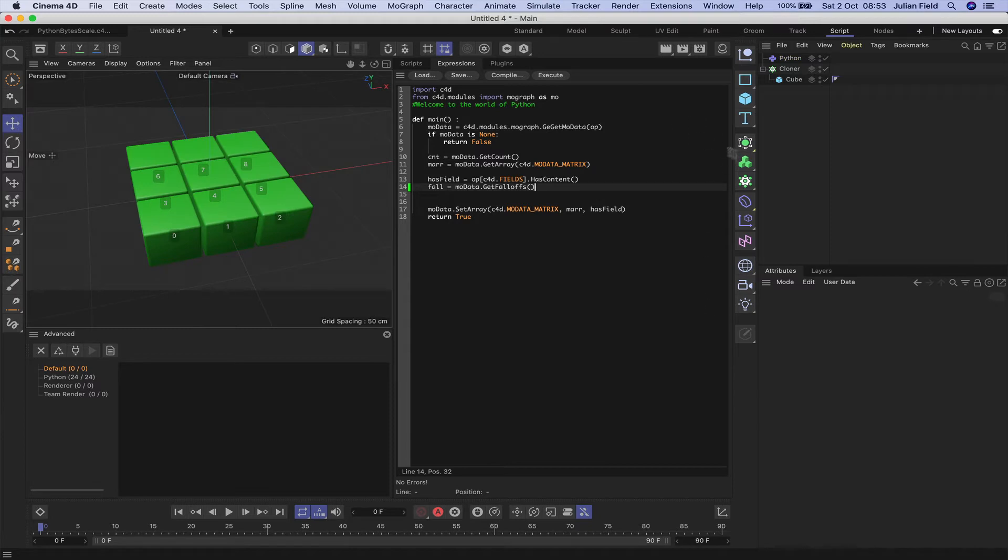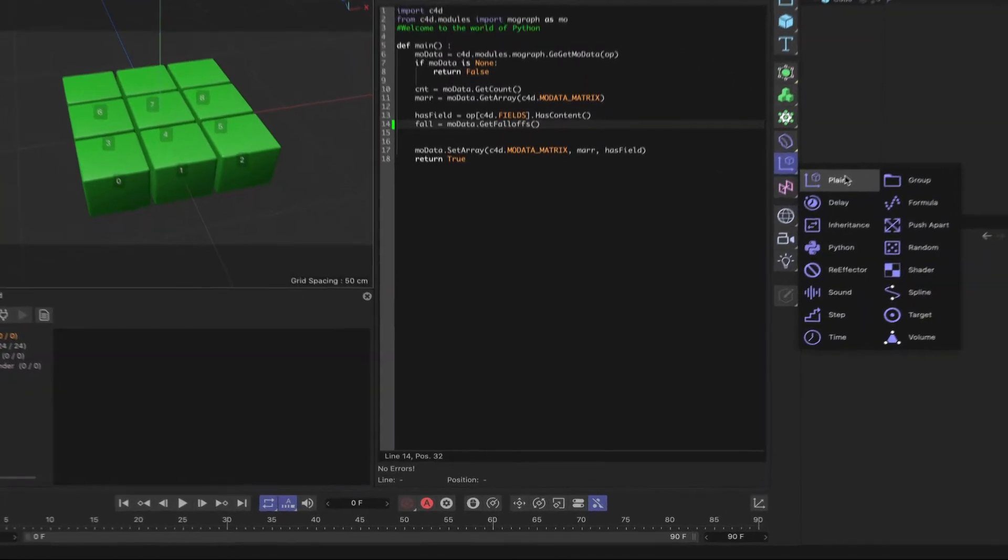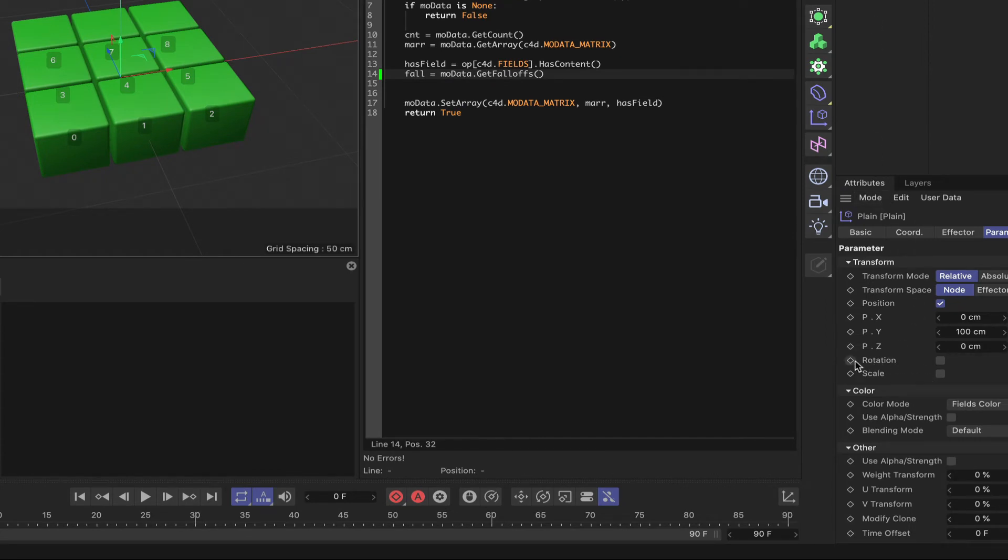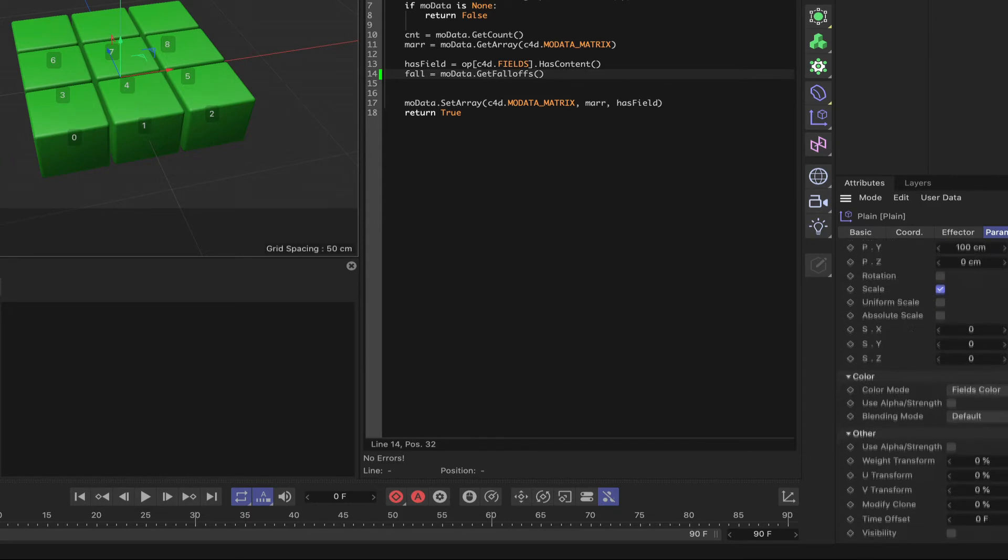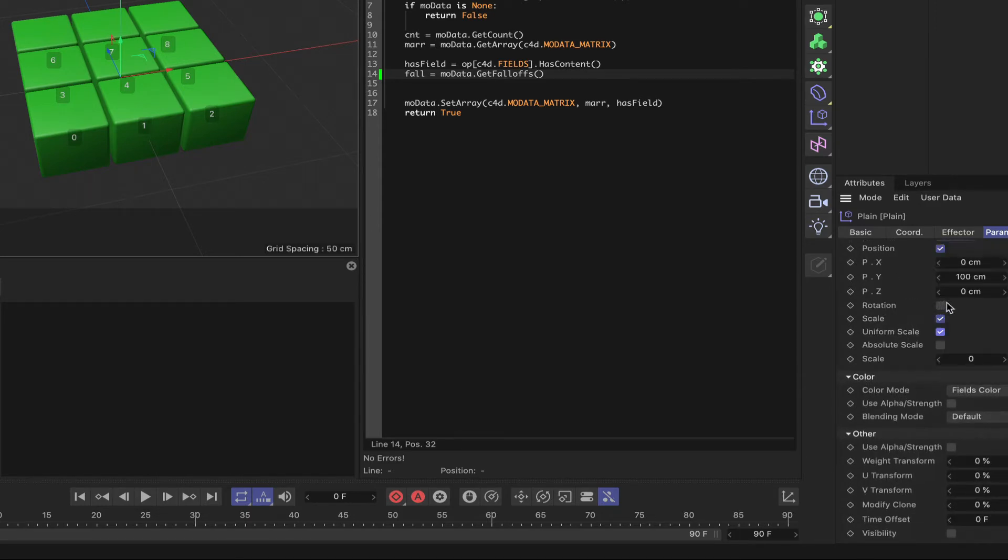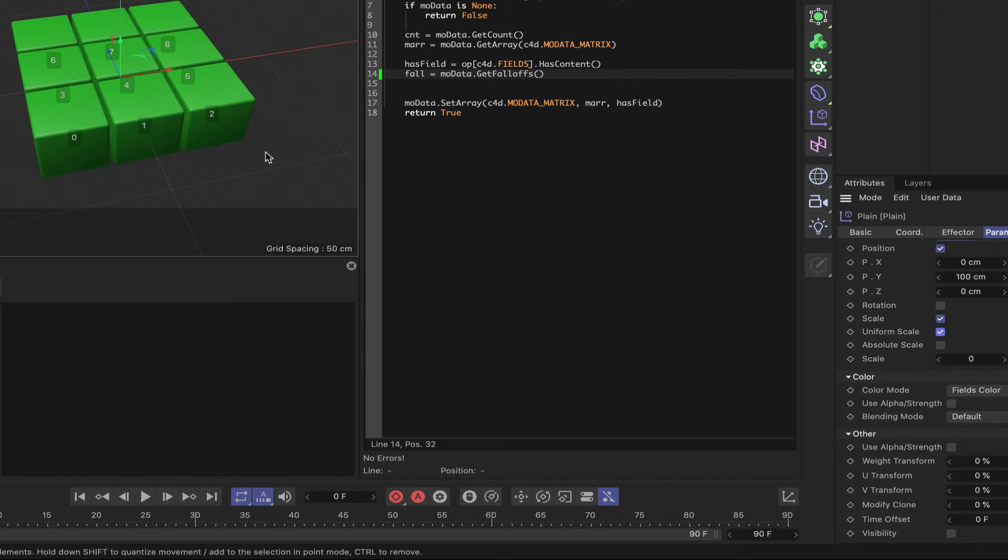Before we get into coding, I'm just going to bring in a plain effector and illustrate what we're about here in terms of what we're going to do. We've got a scale box here in the parameter tab, and if we click on there, we can see that we've got two types of scaling: uniform and absolute. If I click on uniform, we've only got a single parameter that goes in there. So that controls all three axes and scales the clone along all three axes at the same time.